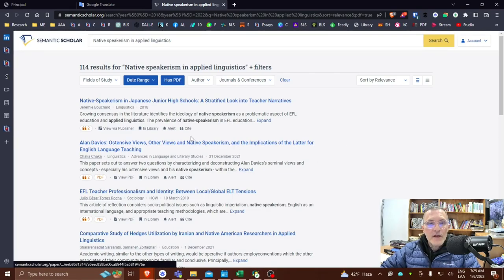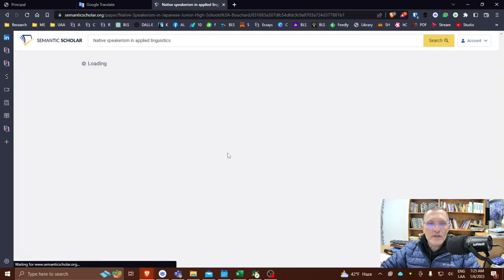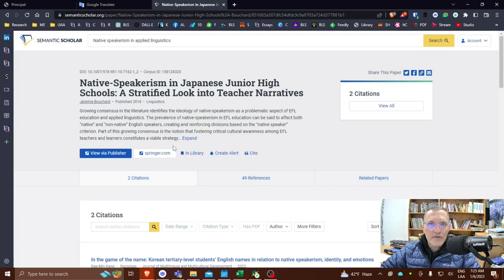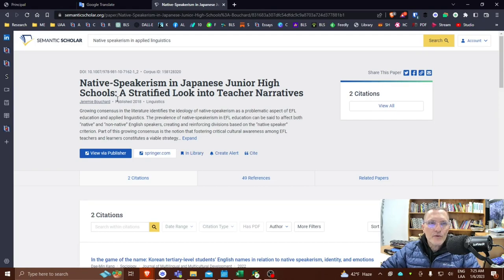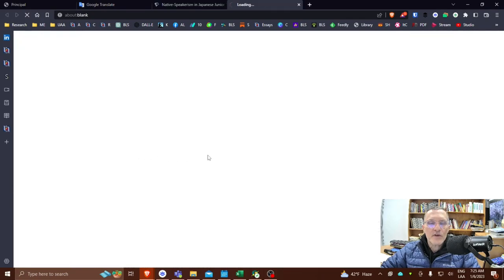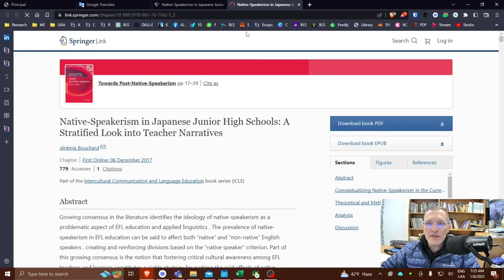So now I have my filter and there's a couple of ways you can do this. You can go into each individual one and take a look at the PDF. Now, sometimes the PDF file is available through or within the Semantic Scholar page. Sometimes you have to go to the publisher to find that information.